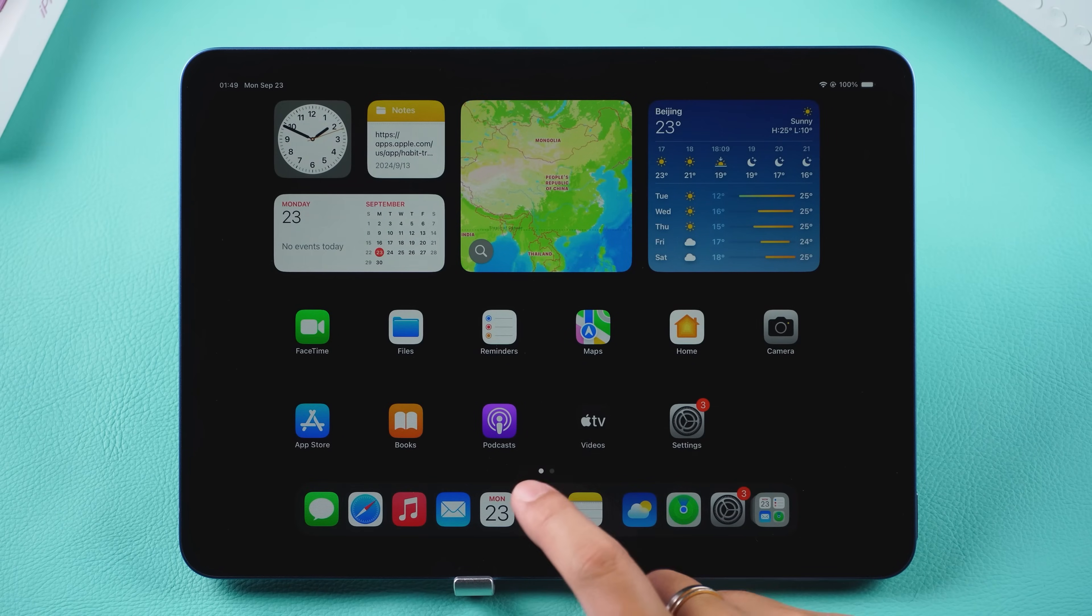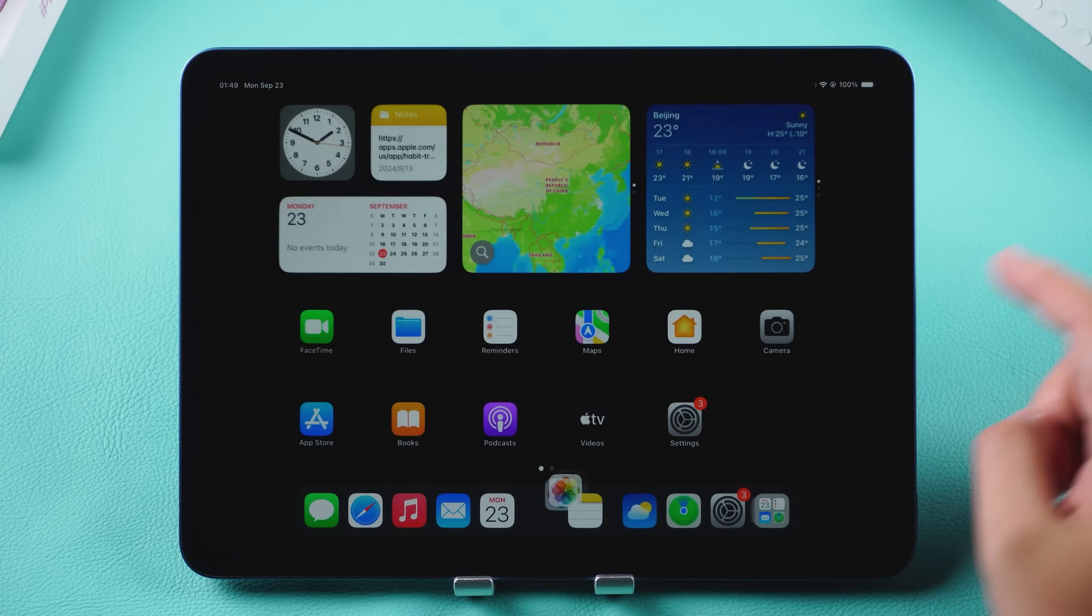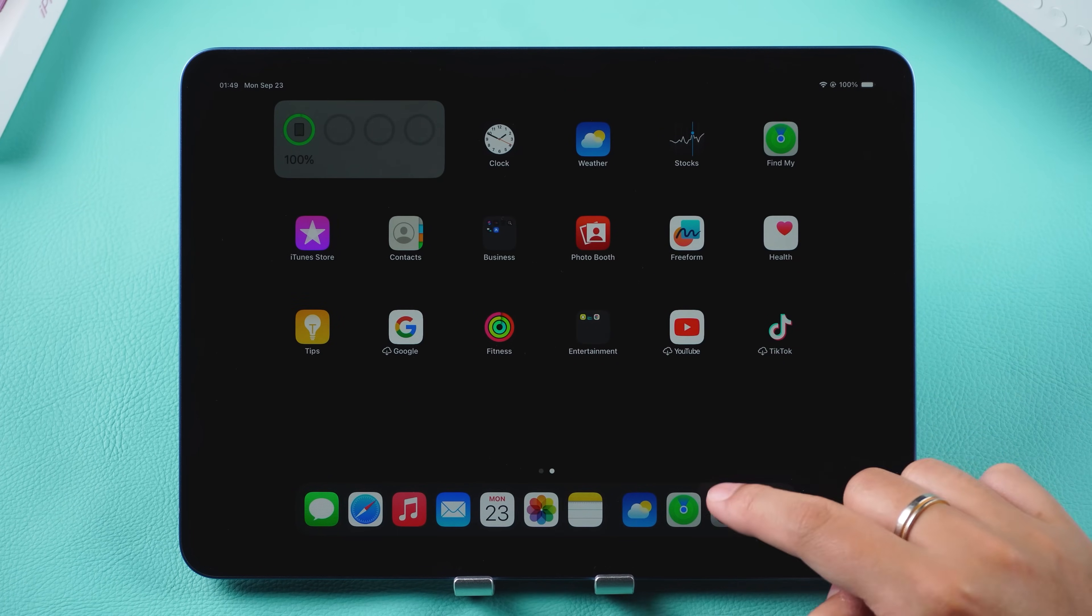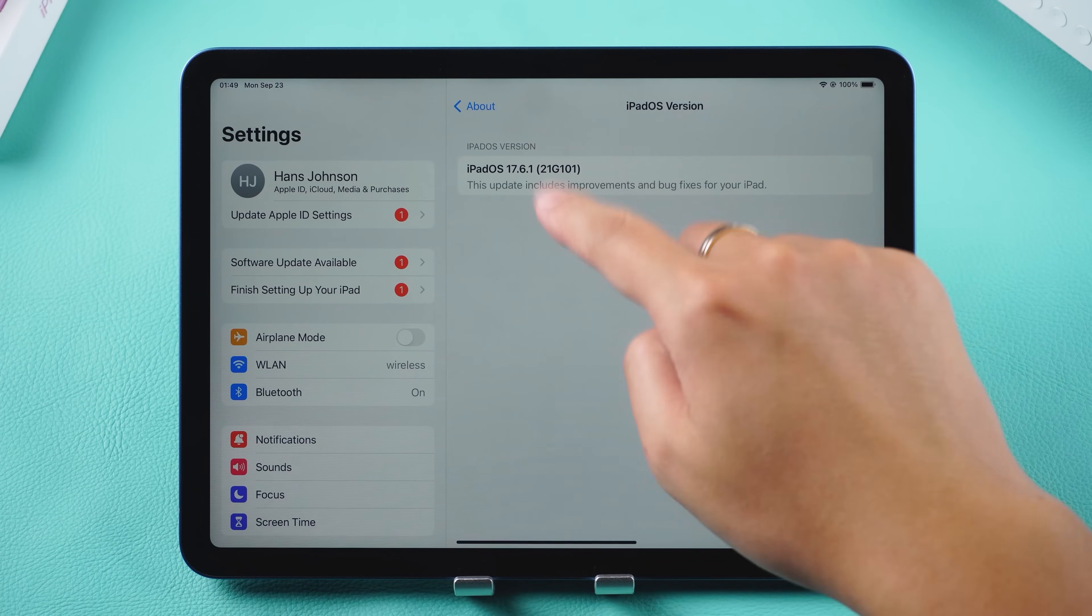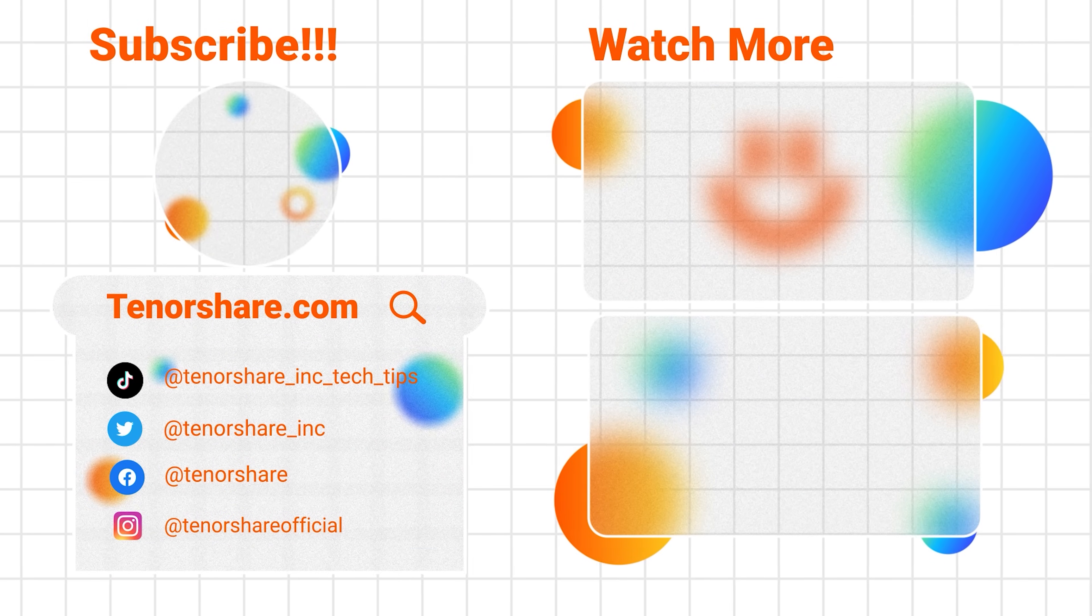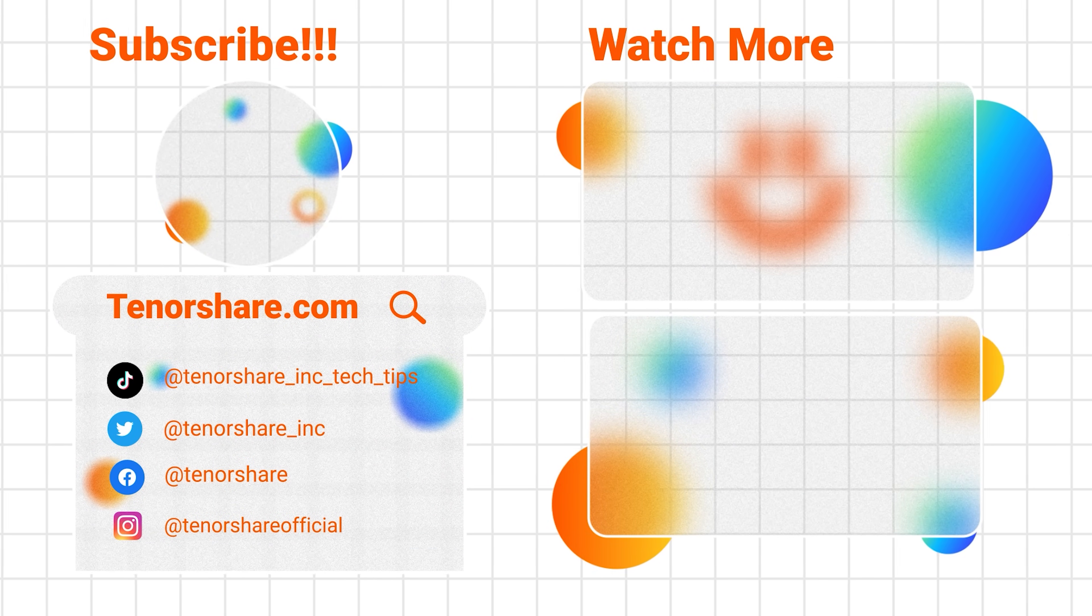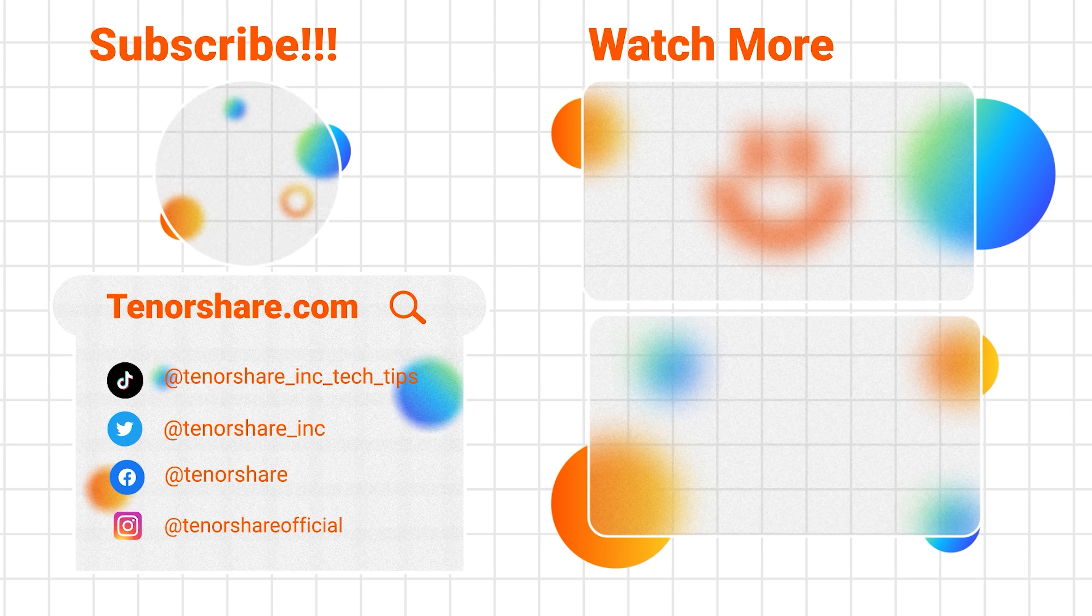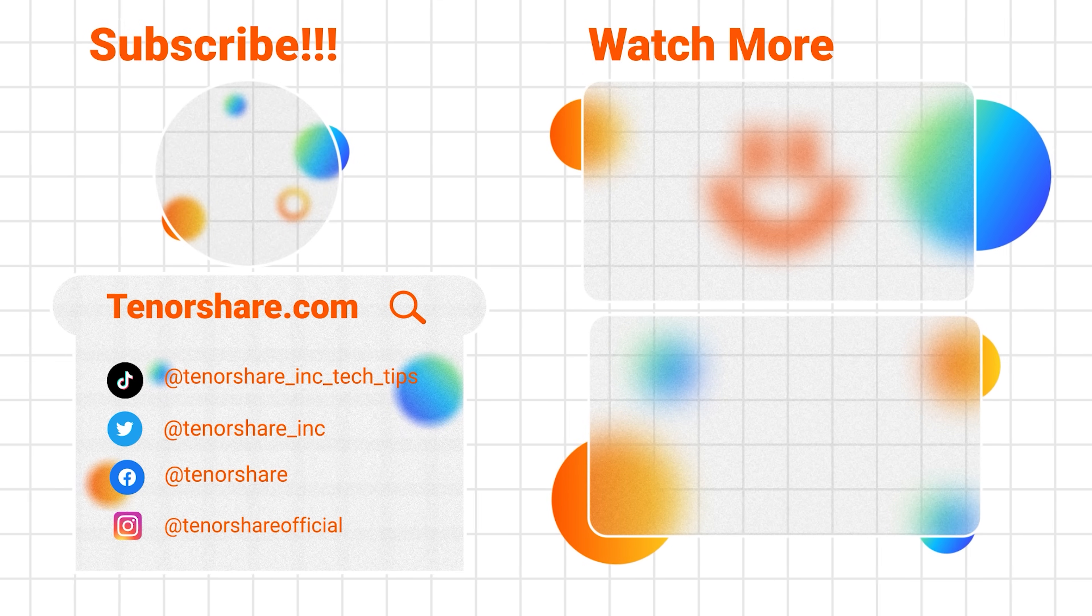That's all for today's solution on how to downgrade from iPad OS 18 to 17. If you found this video helpful, don't forget to give us a thumbs up. If you want to stay updated on the latest iOS content, you can subscribe to our channel. We'll be sharing more updates on the latest Apple news. Thanks for watching and we'll see you in the next video.